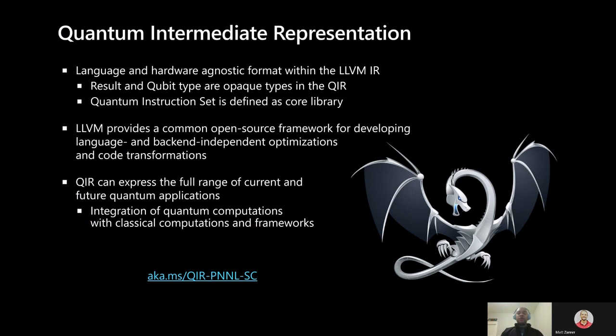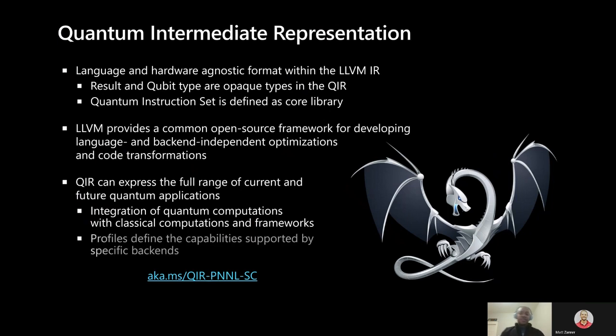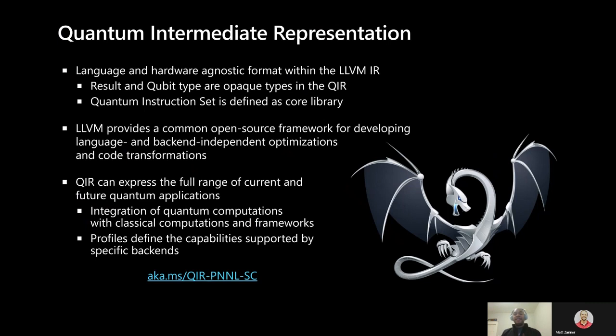QIR also allows for arbitrary interactions between classical and quantum computations, which we believe is a crucial component of utilizing future quantum systems. Of course, since that's not yet supported by all backends, we include support for defining profiles that identify the subsets of QIR that correspond to the capabilities supported by specific backends.